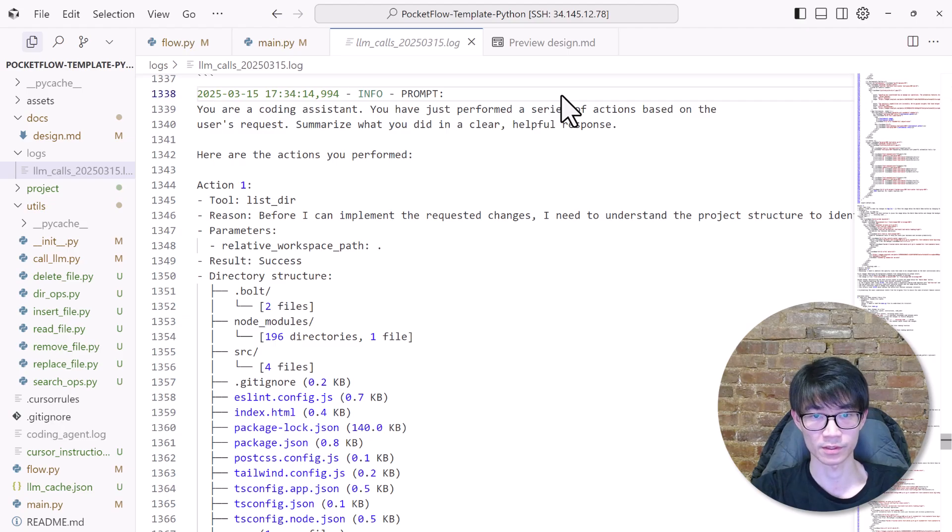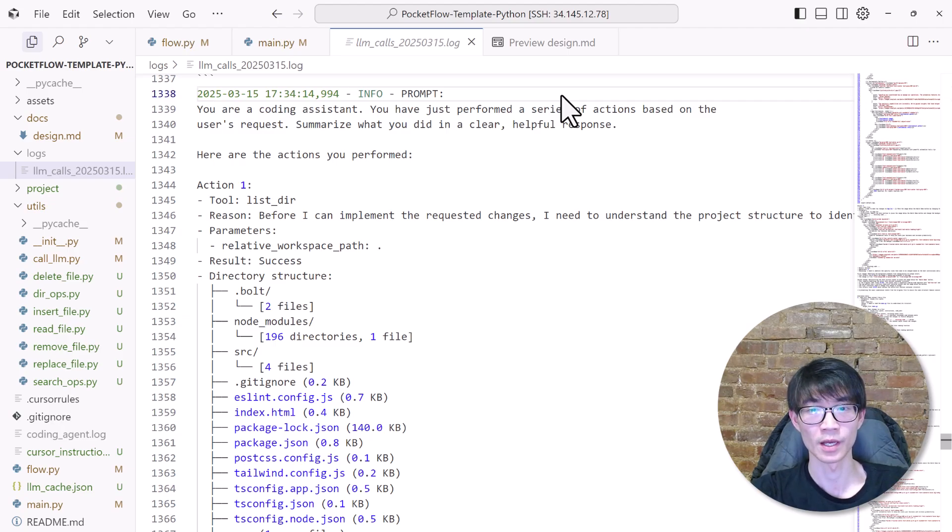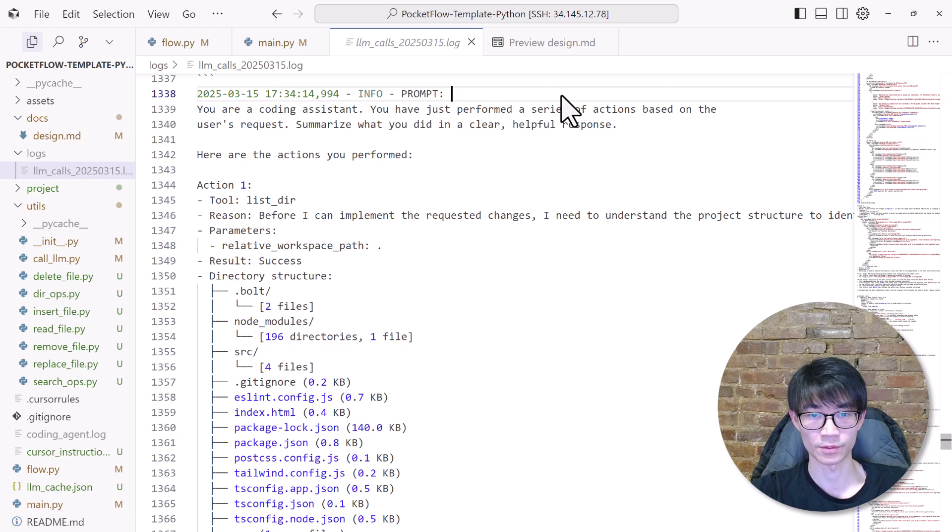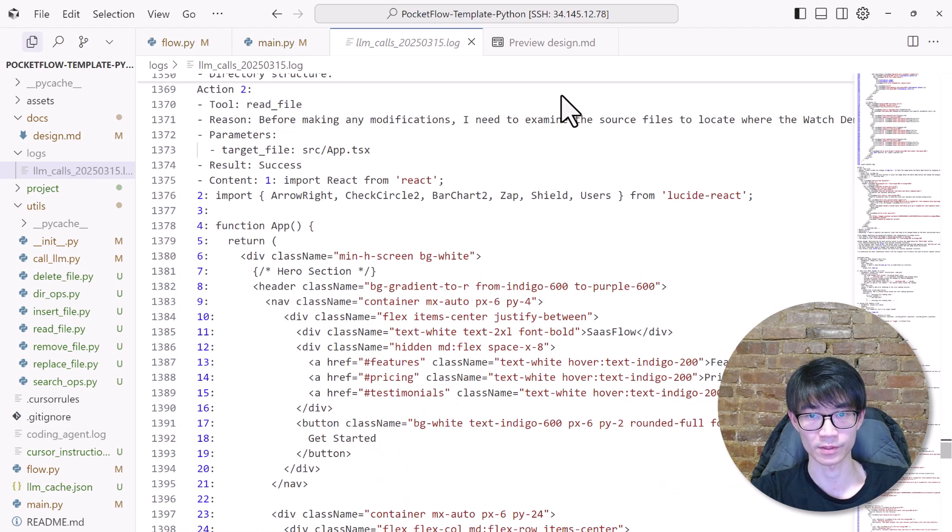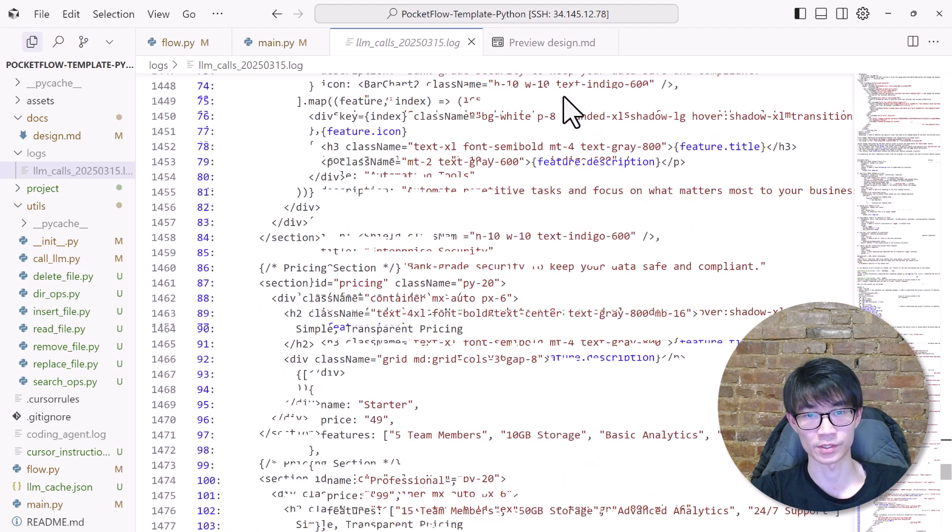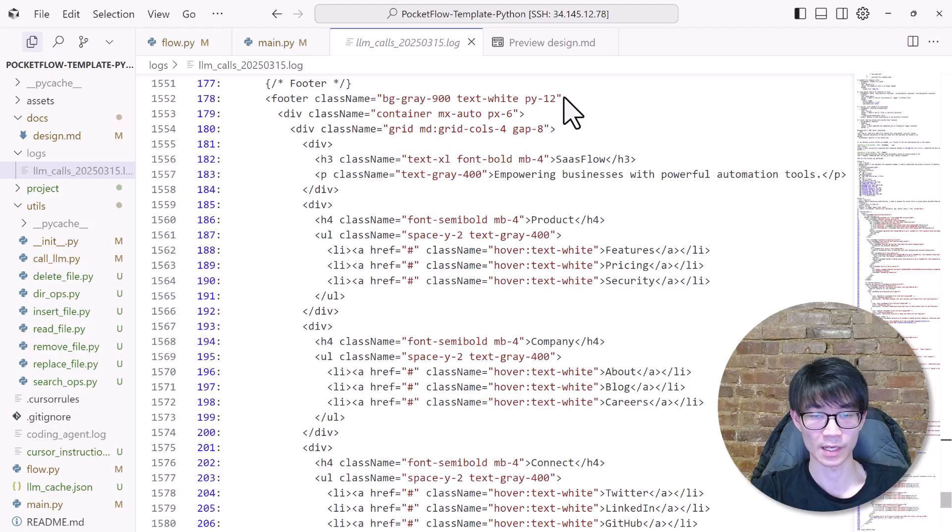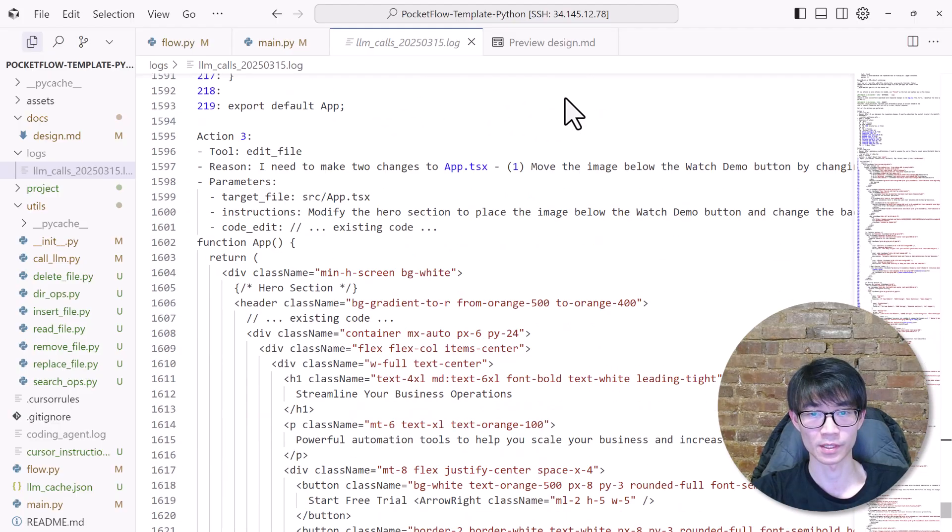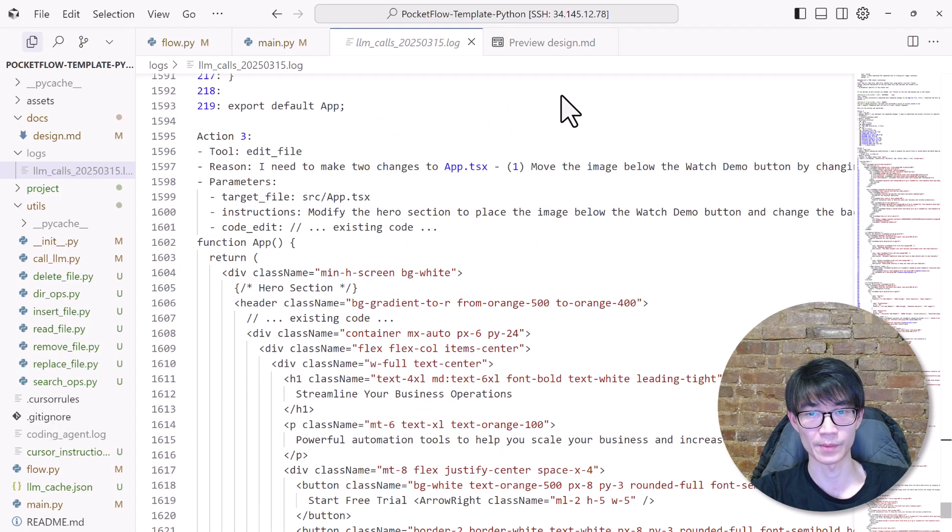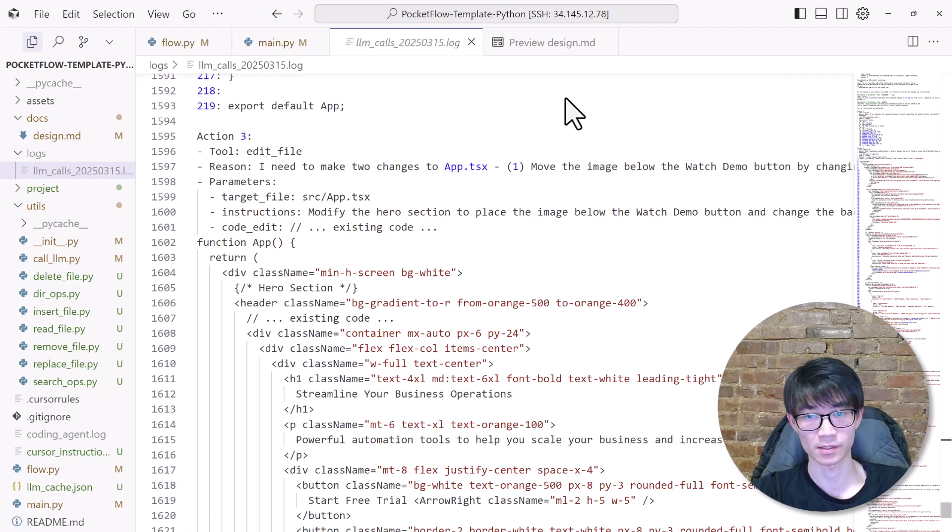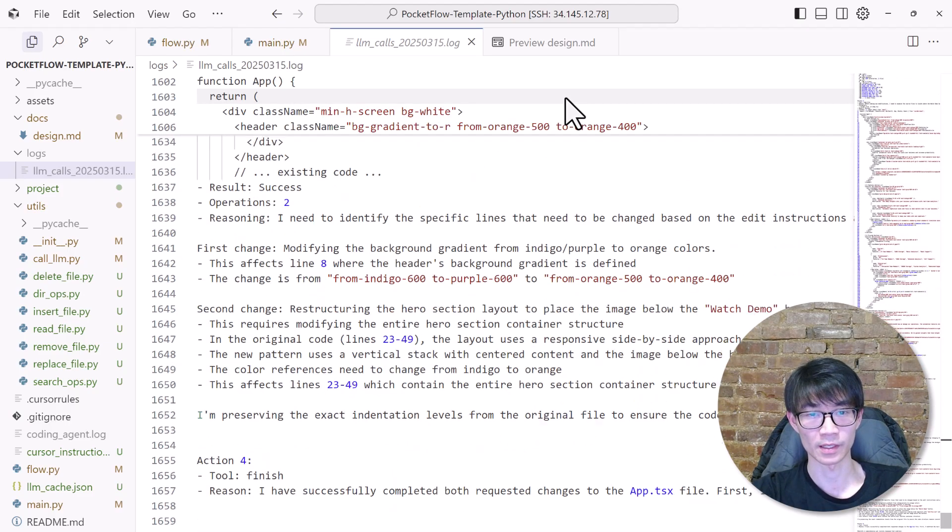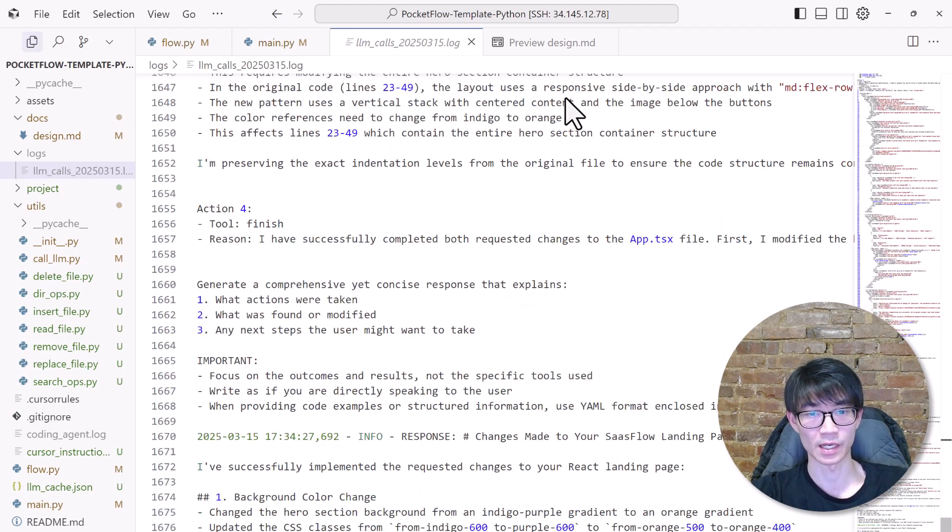We can further check the prompt log to see how the agent makes its decision under the hood. First, it listed the directory to understand the project layout. Then it read the app file to see how the home page is structured. Next, it proposed a code patch to reposition the image and add the gradient, which was passed to another agent for the more detailed line edits. Finally, it wrapped everything up.